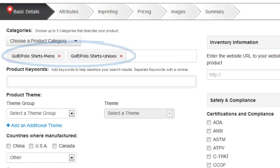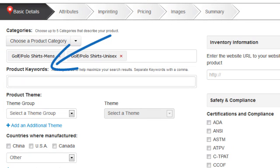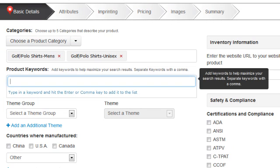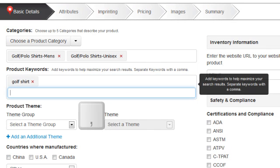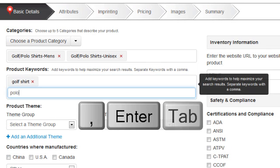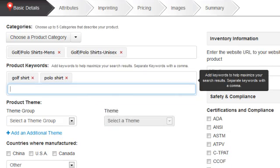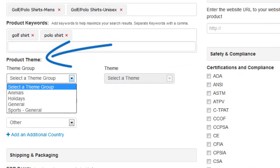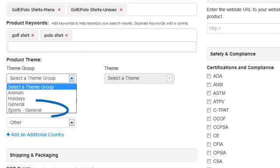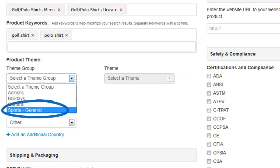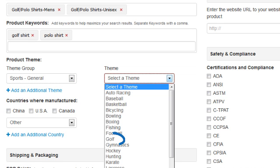We can enter some keywords to help maximize our search results. After each keyword, we'll be sure to hit comma, enter, or tab after each value we enter. We can then select a theme group from the drop-down — let's select Sports, and then click on Golf.